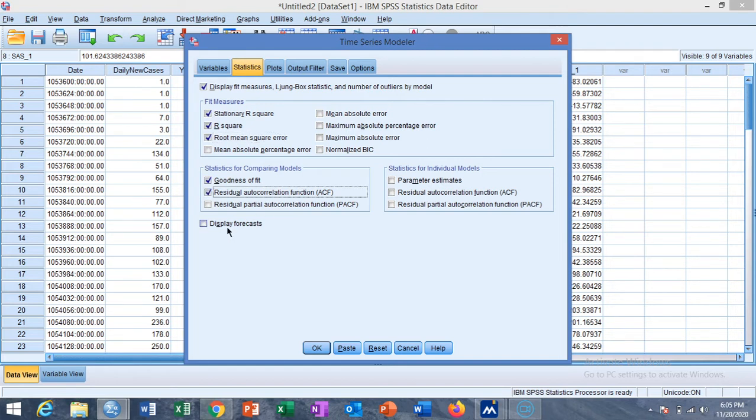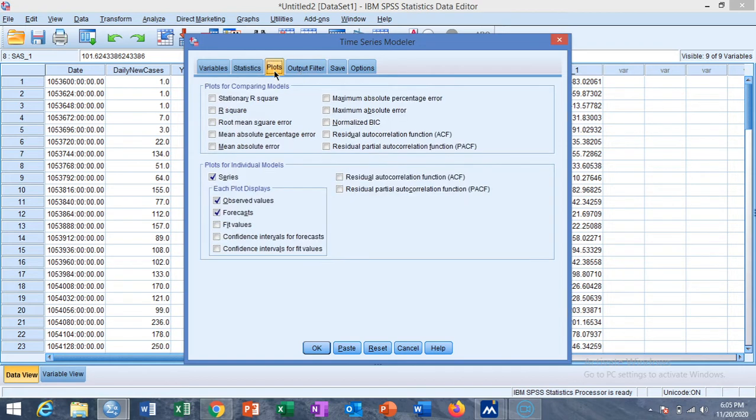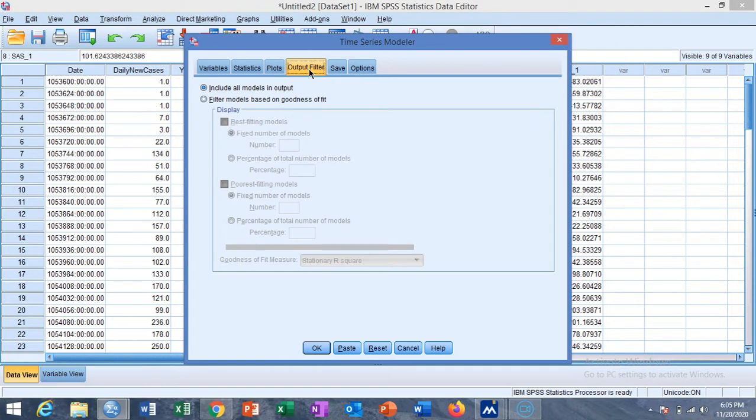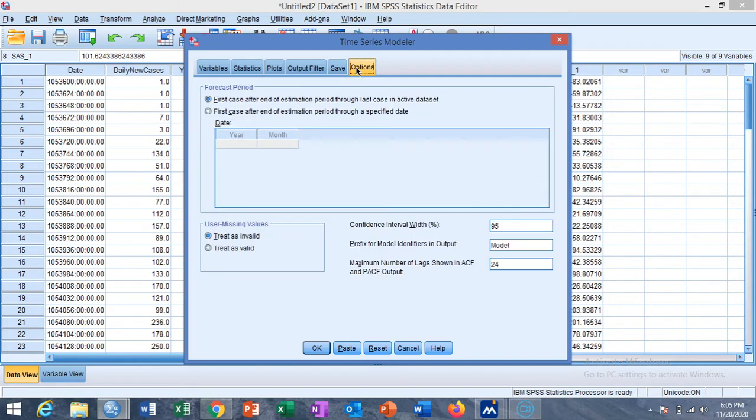You can also display the forecast values and then go to the Plot - fit values and confidence interval for the forecasted values. Output filter is not necessary to choose as we include all model outputs for now.